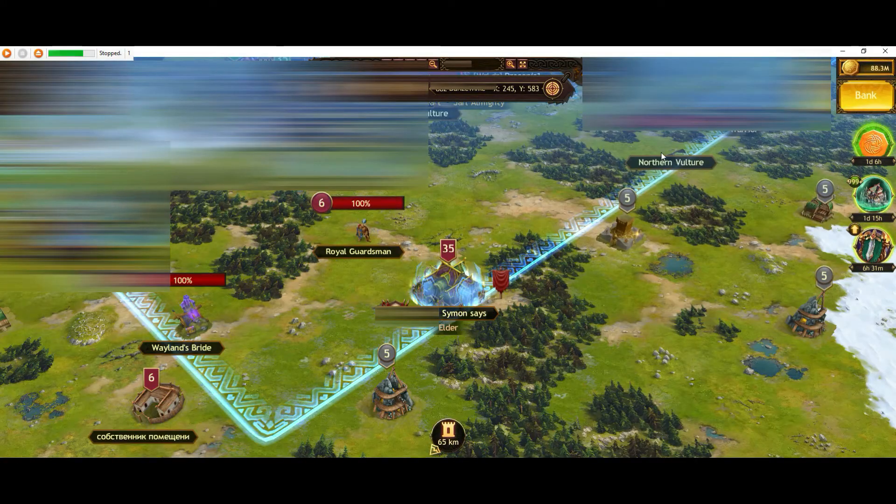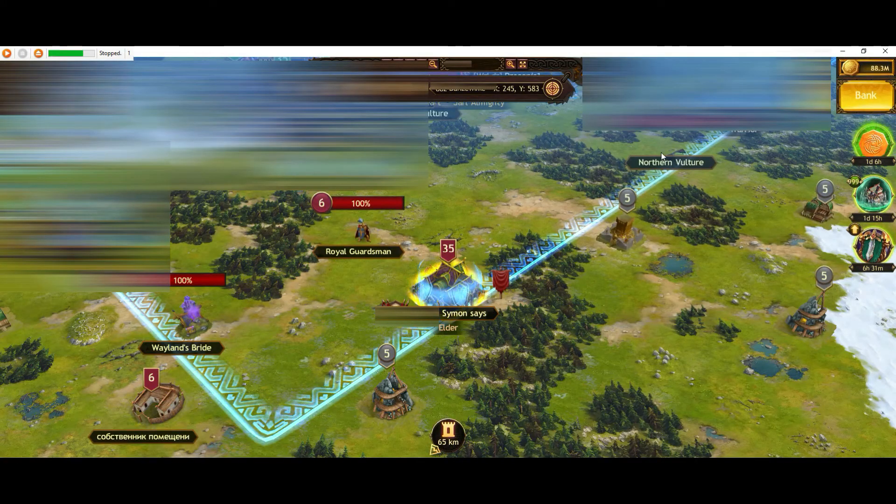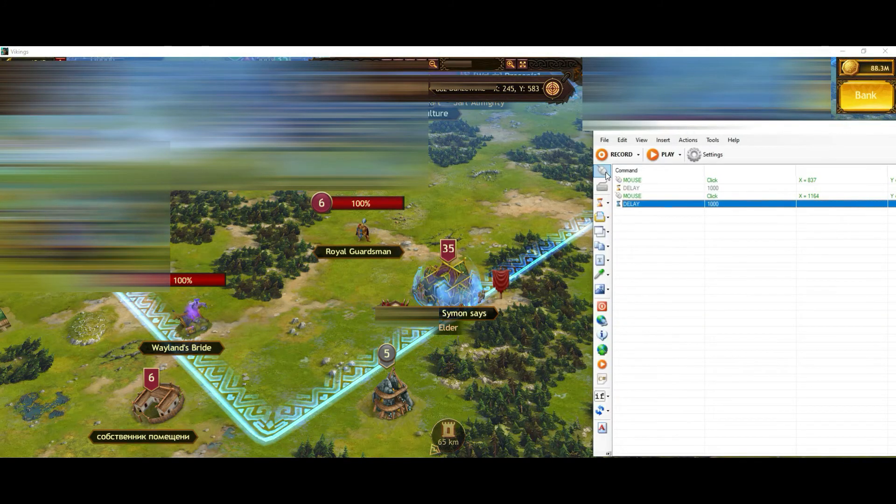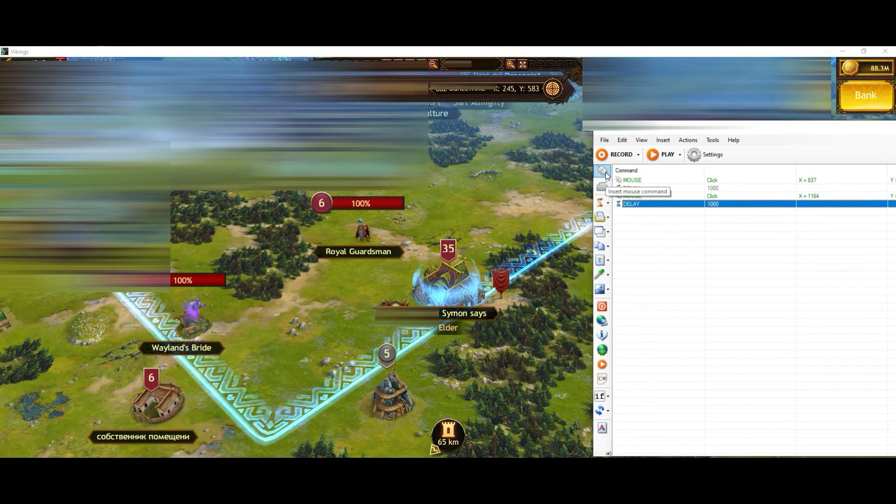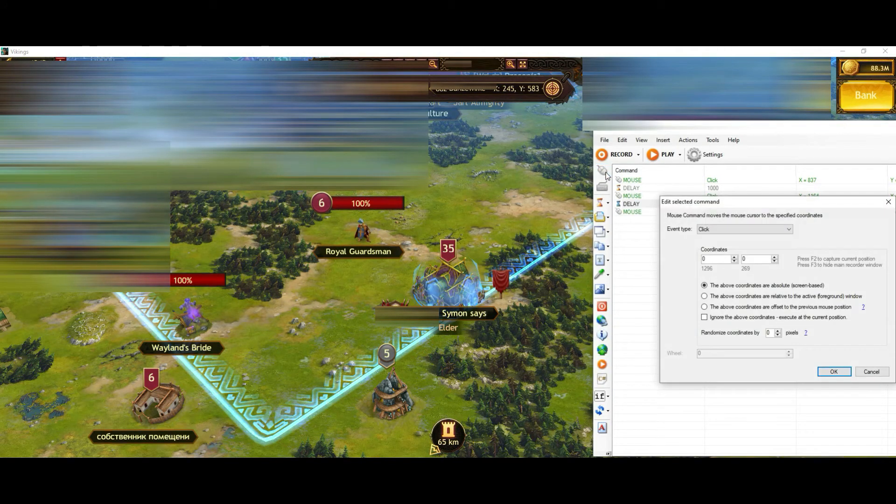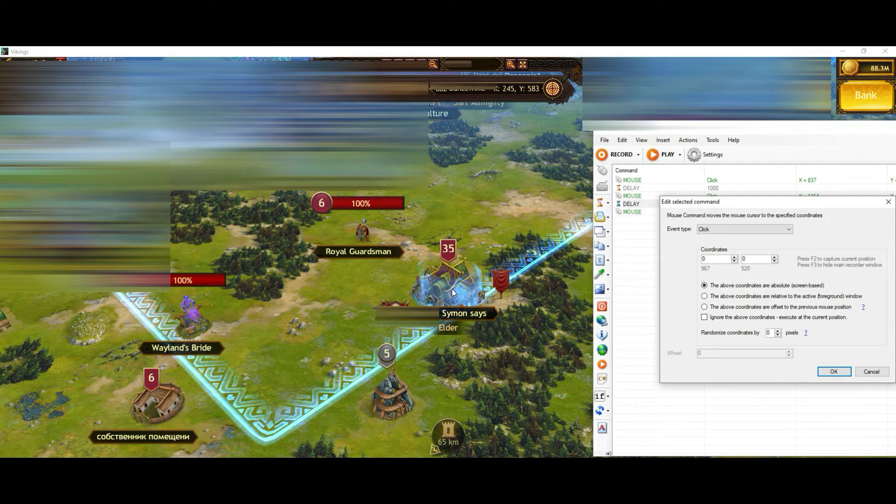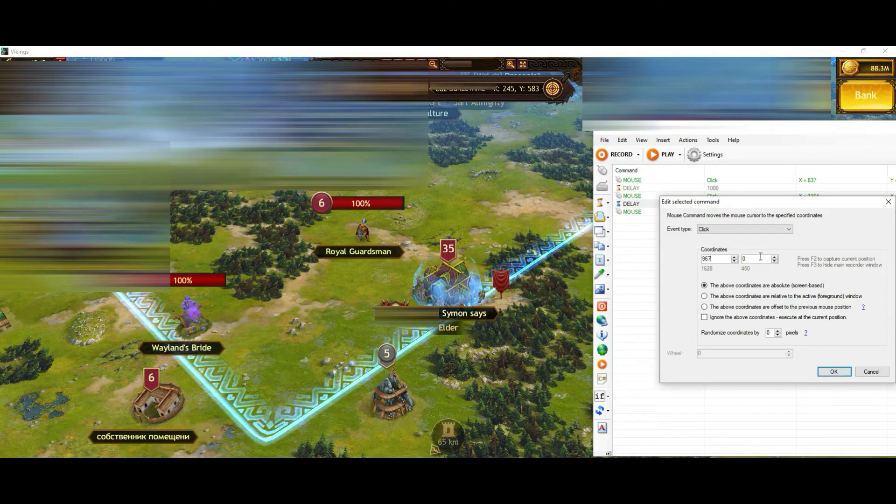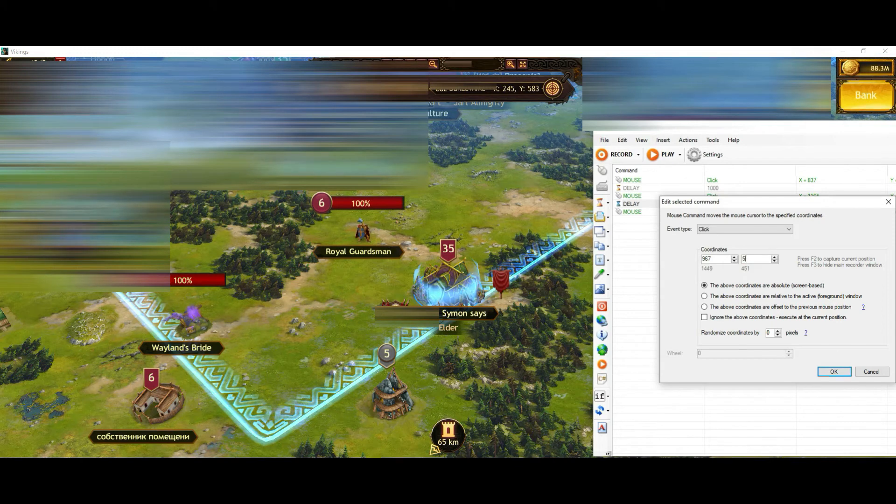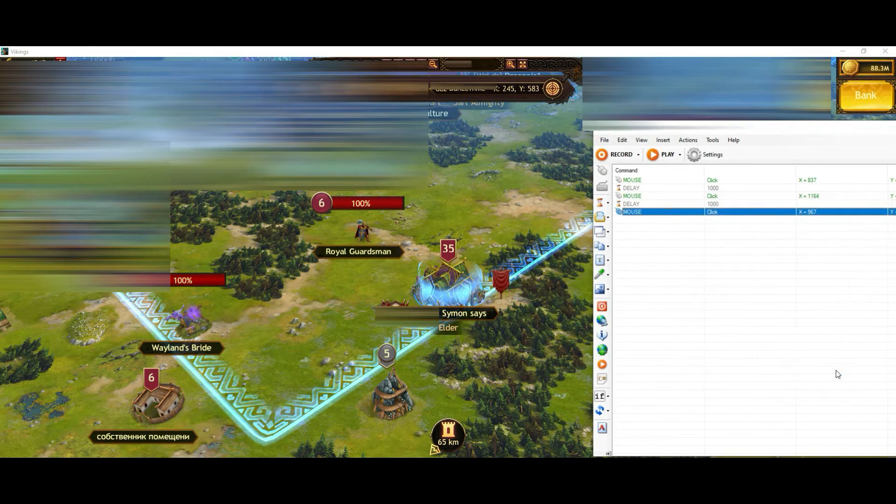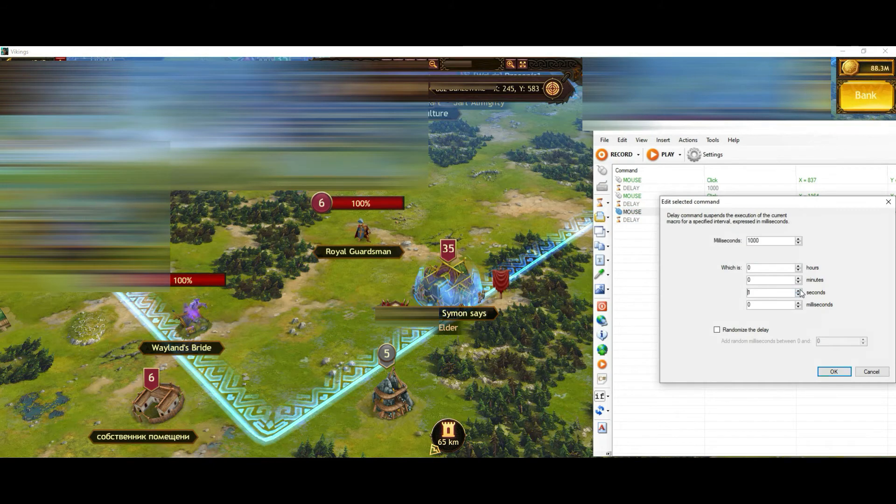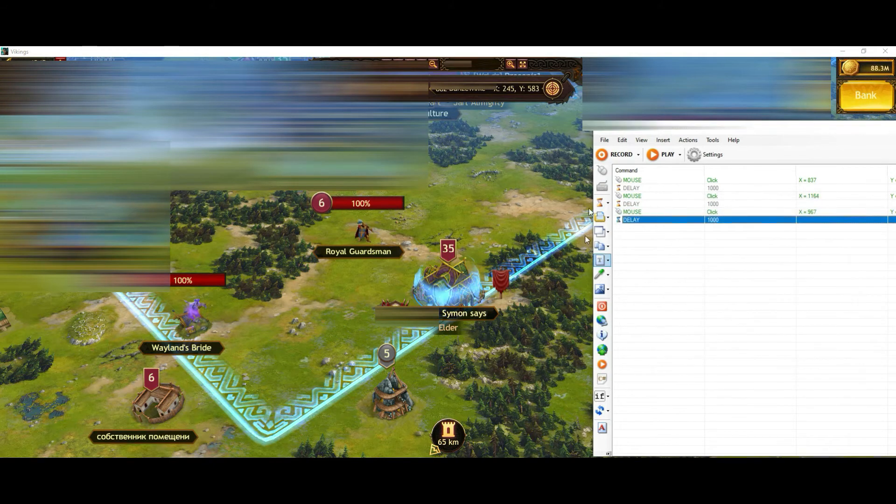Then I will just click on the coordinates which the city is currently on. Adding a delay. And then I select the city.